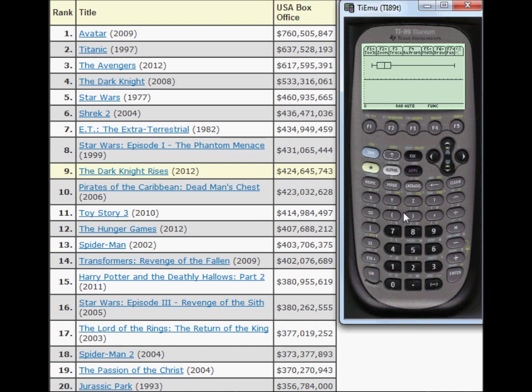You can press F3 to trace. From here I can get the minimum value, the first quartile, the median, the third quartile, and the maximum value.